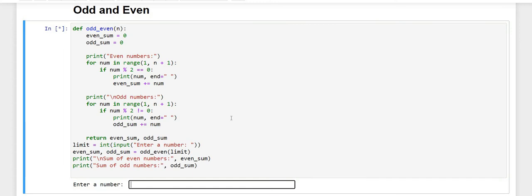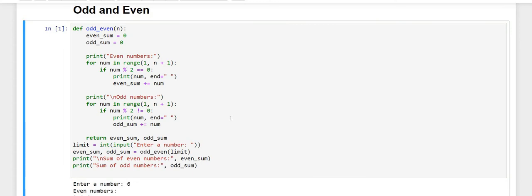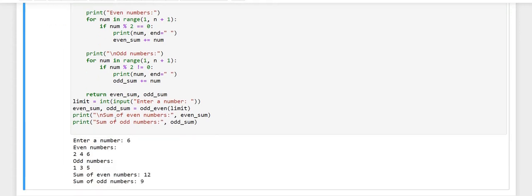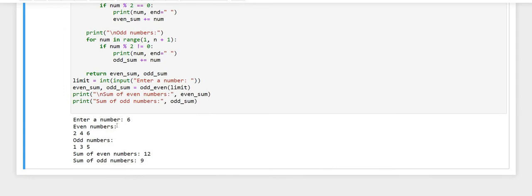We will execute the code first. If I write 6 here, you can see that the number we entered is 6. The even numbers till 6 are 2, 4, and 6. The odd numbers till 6 are 1, 3, and 5. The sum of the even numbers present till 6 is 12, and the sum of odd numbers present till 6 is 9.